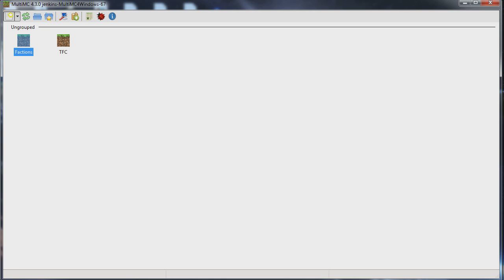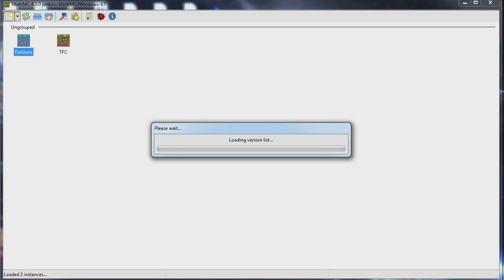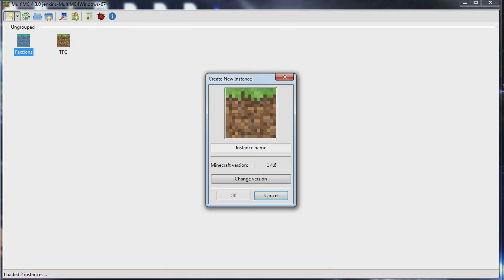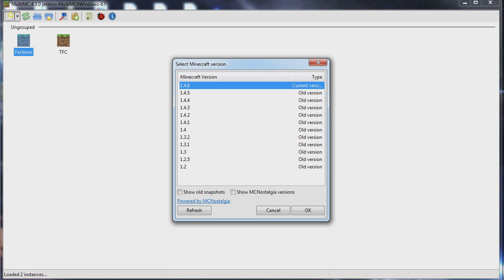Once you've got it installed, you want to click Add New Instance. That's going to pull up a bunch of stuff and you want to select the Minecraft version right here by Change Version.